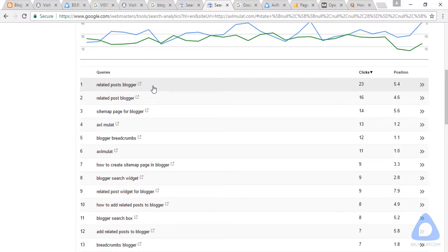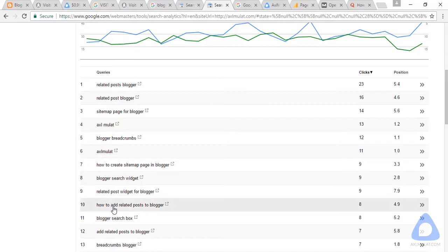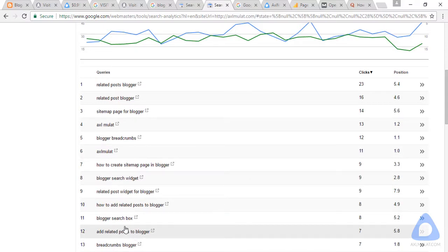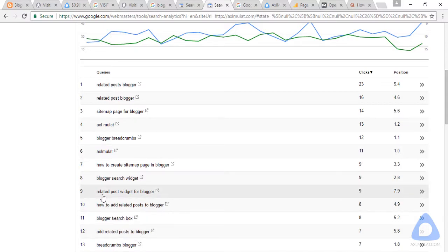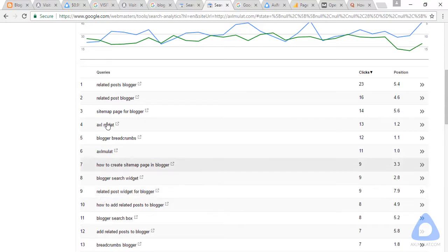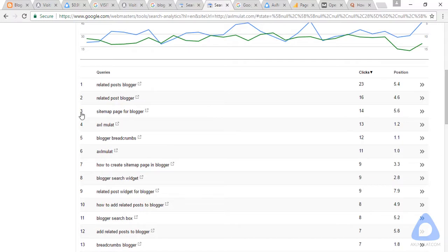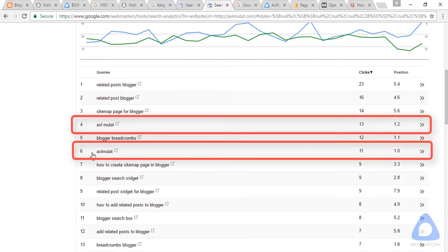I'm not only ranking for this keyword — I also rank for other related keywords like 'how to add related posts to blogger,' 'add related posts to blogger,' and 'related posts widget for blogger.' As you can see, I'm getting ranked for other related keywords, not just the main one. And some people are typing my brand name in Google search engine at positions number four and number six.